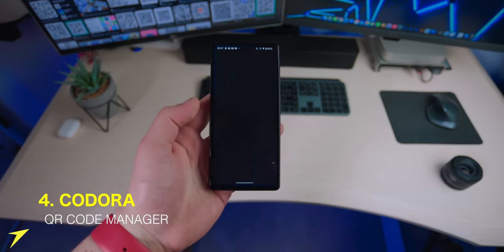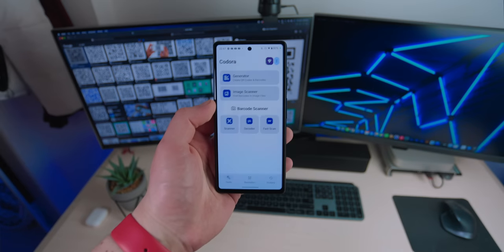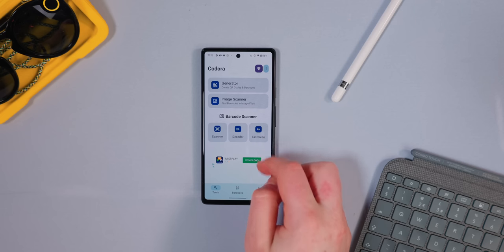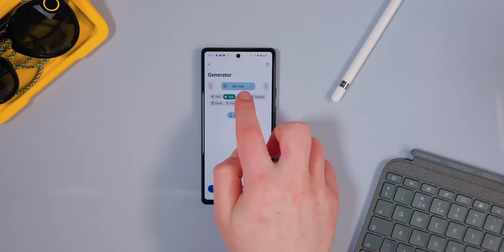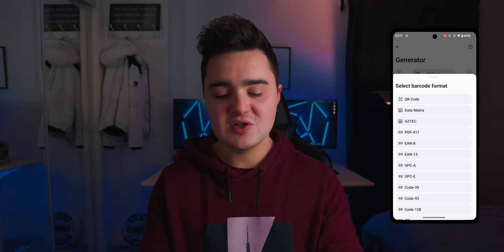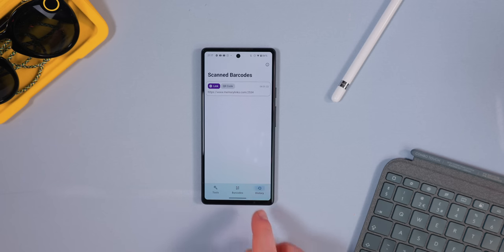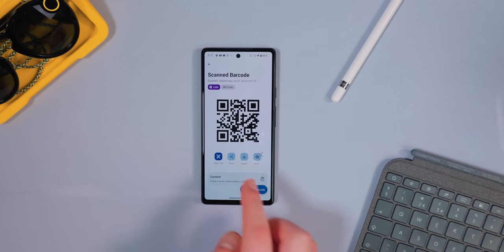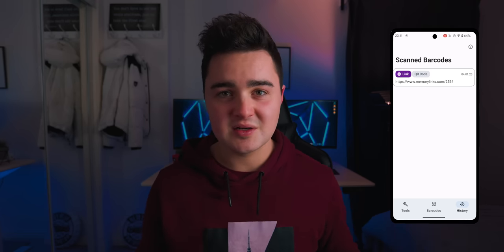App number four is Kadoro, a QR code manager that lets you generate and scan QR codes. The QR codes you generate can help you connect to Wi-Fi, share contacts, or share your favorite apps. You can create a QR code with whatever content you need, and you can choose between different QR code styles or even regular barcodes. A really neat feature is the history log — every QR code you scan gets logged there.